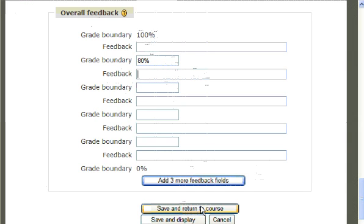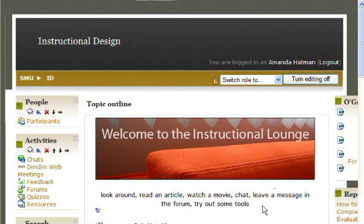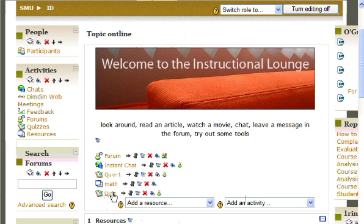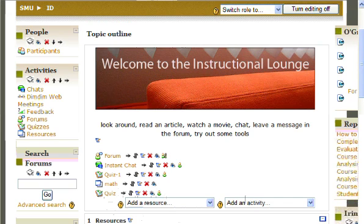When you are finished, click Save and Return to Course. If you scroll down, you should now see your quiz appear on your page where you told it to add your activity.